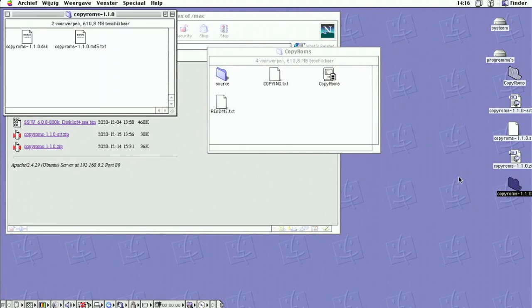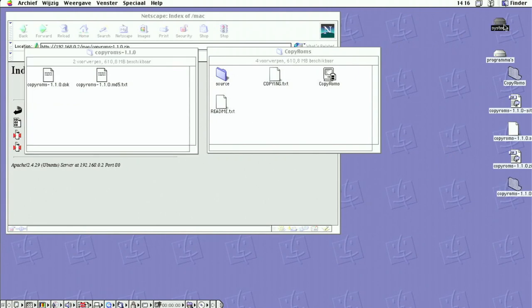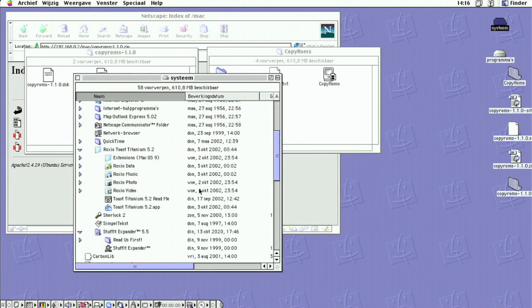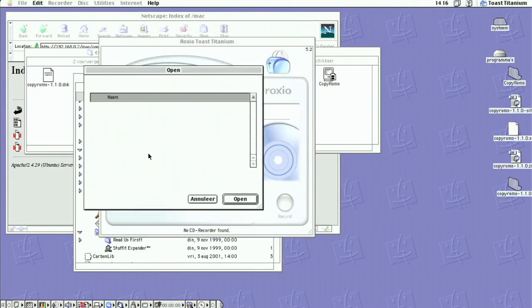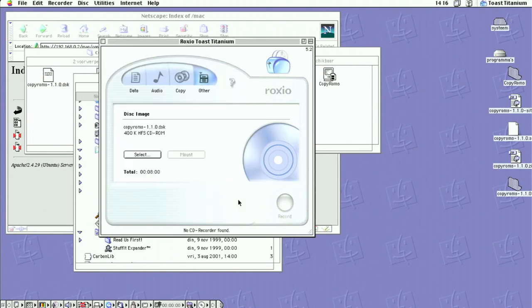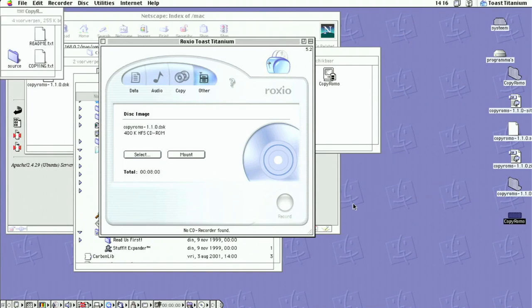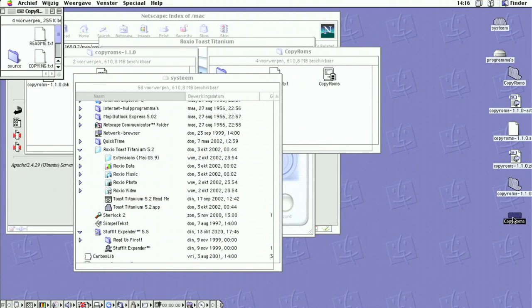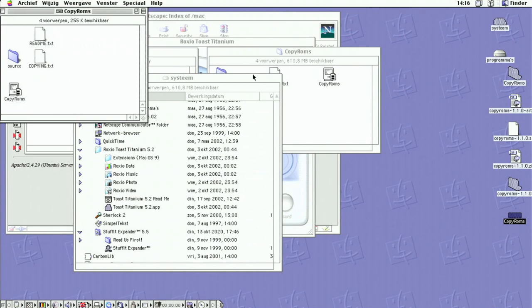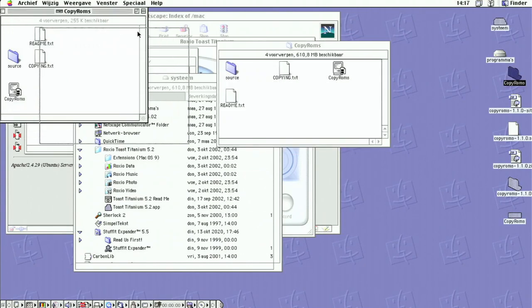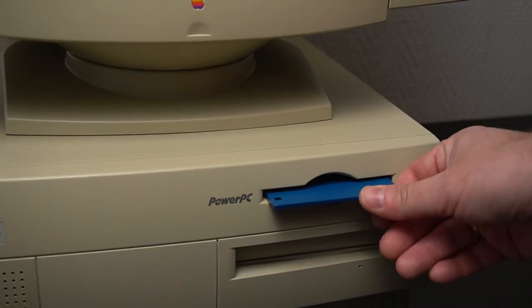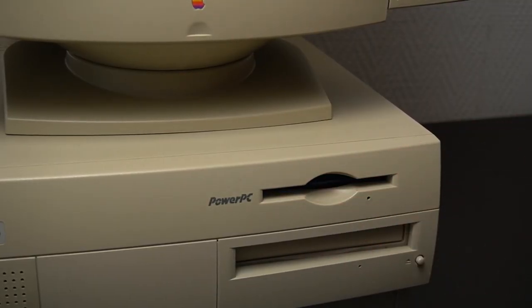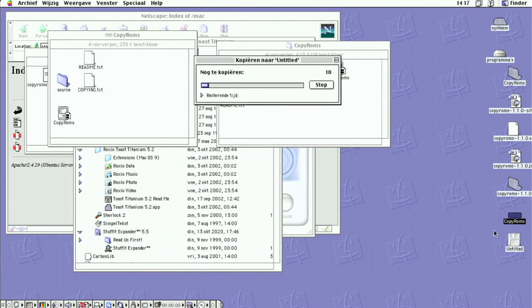The other zip file contains a DSK image. This image can be mounted using a program called Toast Titanium version 5. When we start the application we can select the DSK file image and mount it. After we open the mounted image it shows exactly the same contents as the extracted stuffit archive. When we insert an 800k Mac formatted floppy disk the icon of the disk will show up. We can now drag the contents of the folder or the mounted DSK image onto the floppy disk icon.